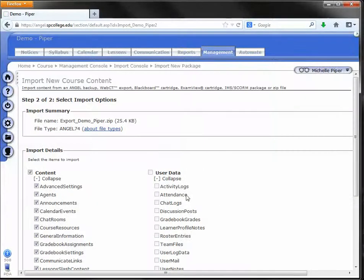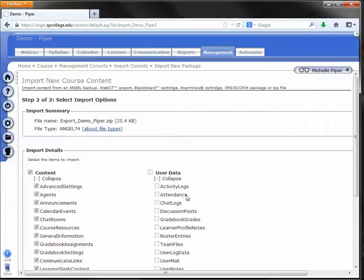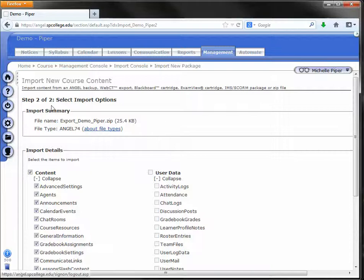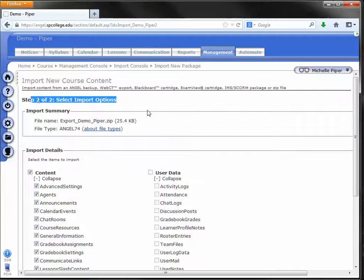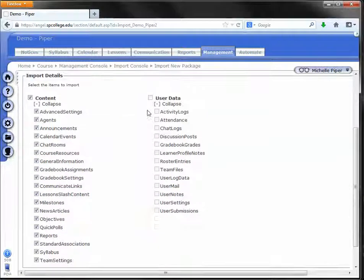Again, you get a little upload file box that will show you the progress. Depending on how large your course is, it may take several minutes for it to upload. But eventually you should get to step two, which is select import options.